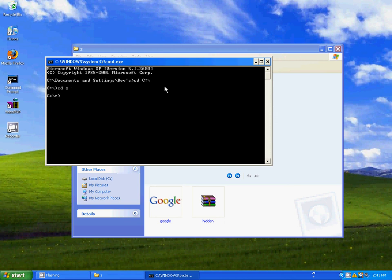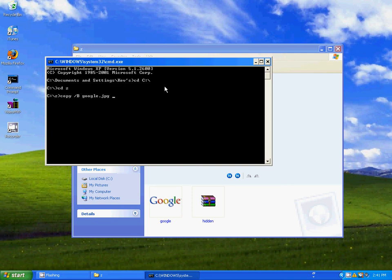Now type in copy b google.jpg, which was the picture I got earlier, plus hidden.7z, and then do a space.